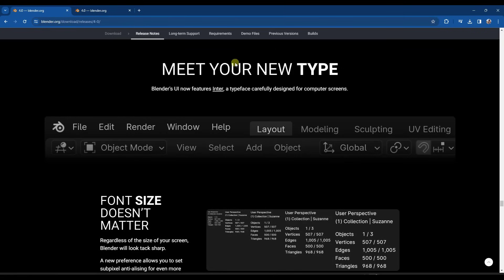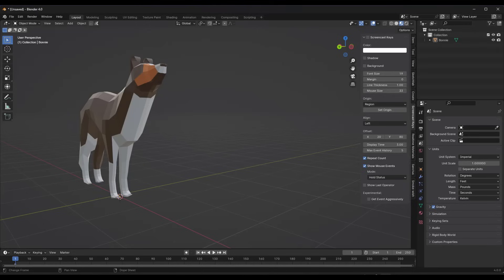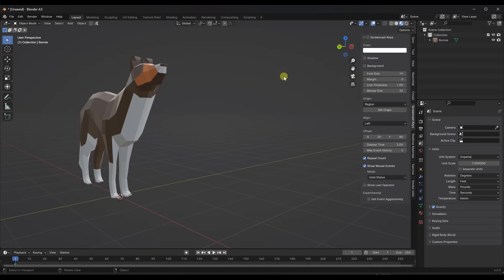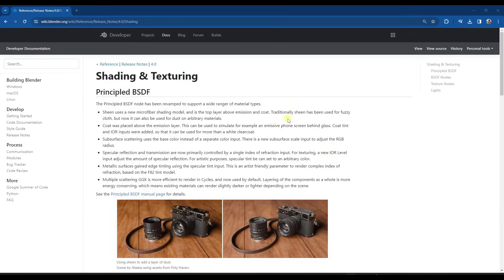The first thing you're going to notice is it has a new UI. It doesn't really change a lot of general things about Blender, but the text is in a different font. And overall, they've kind of streamlined some different things. I don't think it looks massively different, but they have updated the interface to make it a little more readable.